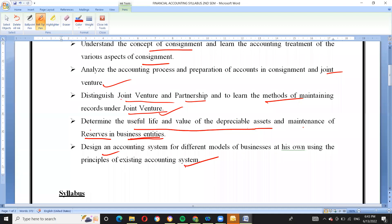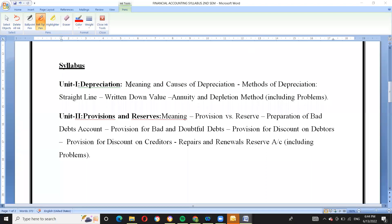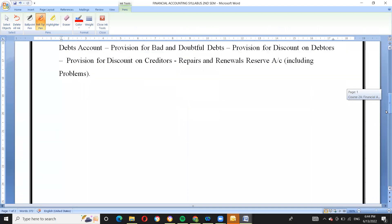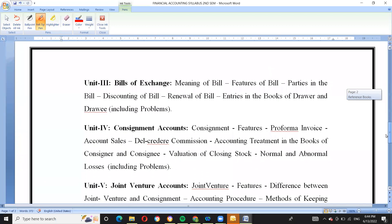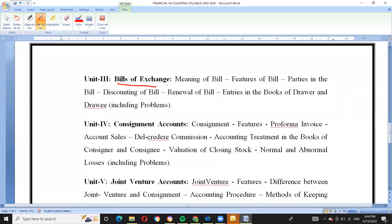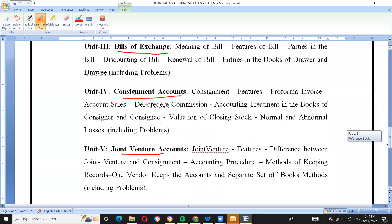This is the most important thing, dear students. In total, the five units are: number one — depreciation; number two — provisions and reserves; number three — bills of exchange; number four — consignment accounts; and number five — joint venture accounts.